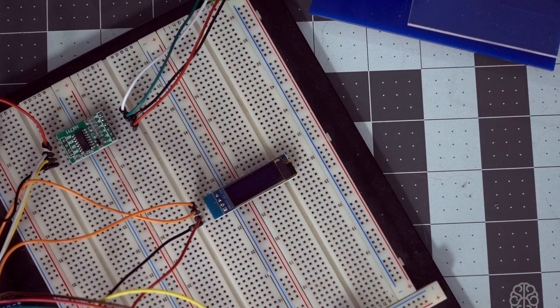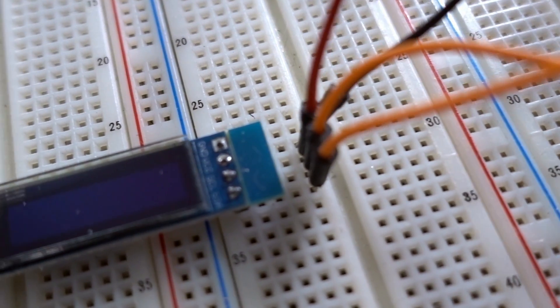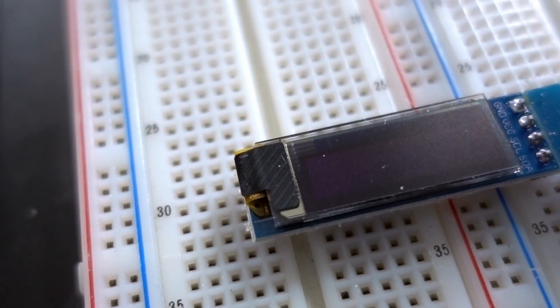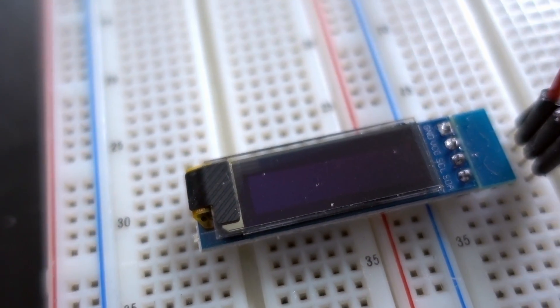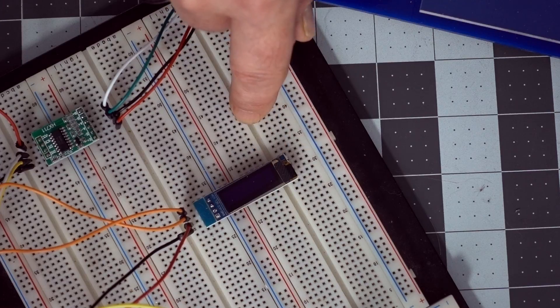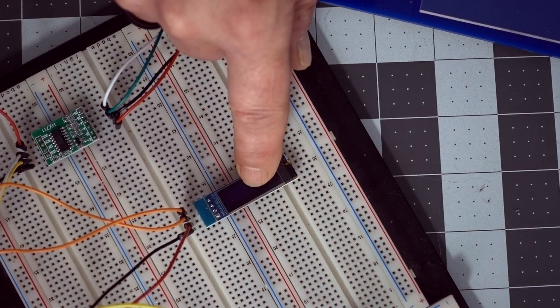And just for fun, instead of using a regular LCD, we're going to use an OLED display. This is a very small one and I like using these because they're easy to use and they don't take a lot of power.